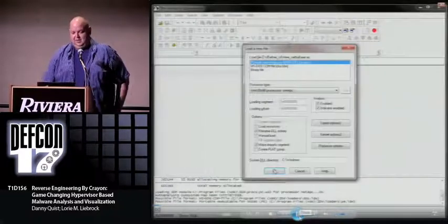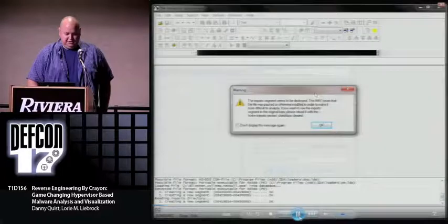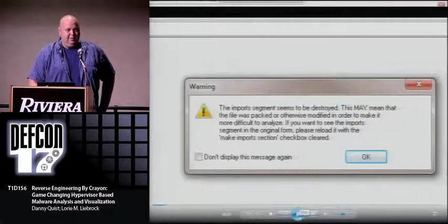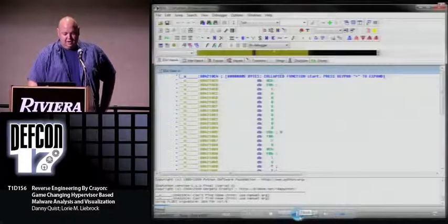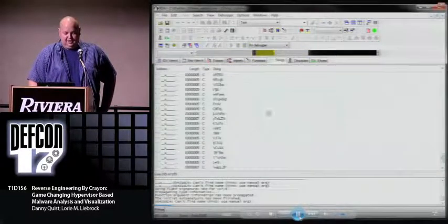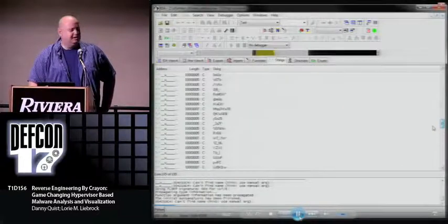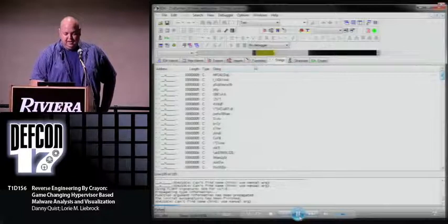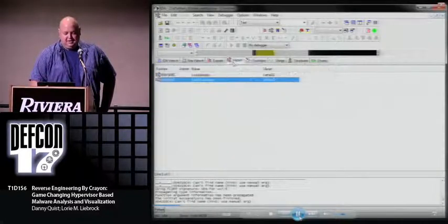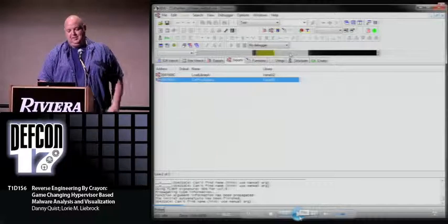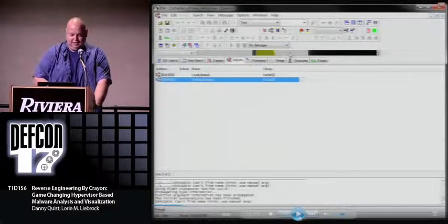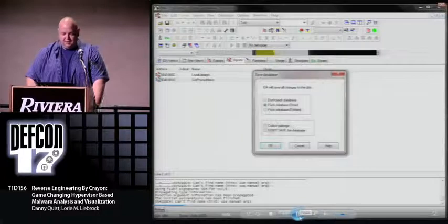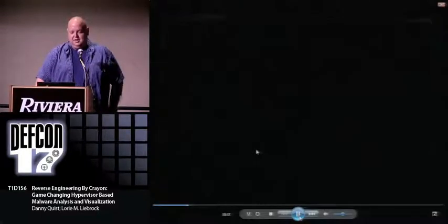We start by loading the file up inside of IDA. Just to verify it's a packed executable, we can see the standard warning about the import segments being destroyed. If we allow IDA to continue, it's generally not finding anything — the start function is pretty miserable, missing strings, functions are pretty much non-existent, and the import address table just has the suspicious GetProcAddress and LoadLibrary. Also, the visualization bar inside of IDA doesn't have a lot of blue code, which is a good indication that things are all hosed.